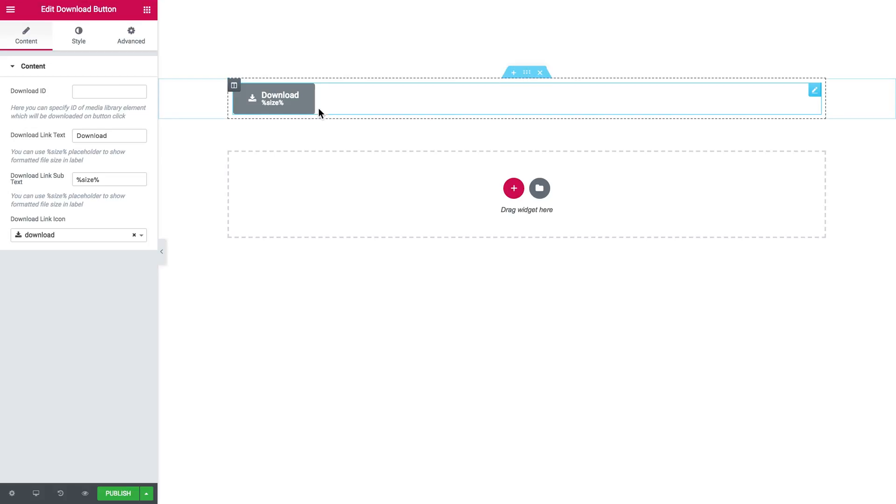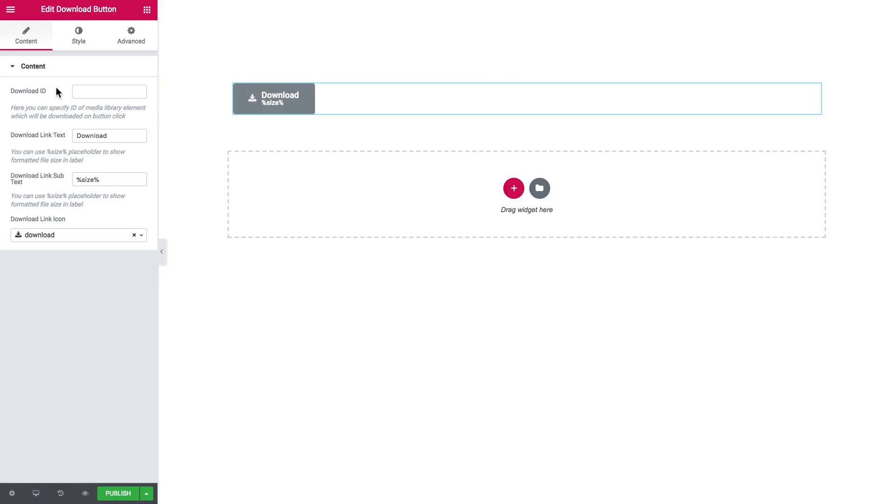And now let me show you how you can actually make this button work. Alright, so download ID. Here you can specify ID of media library element which will be downloaded on button click.